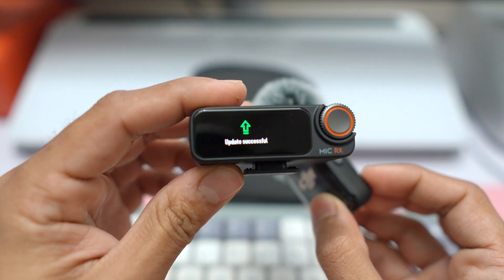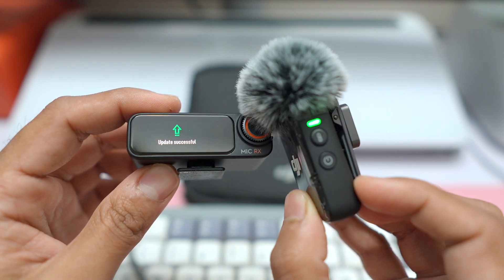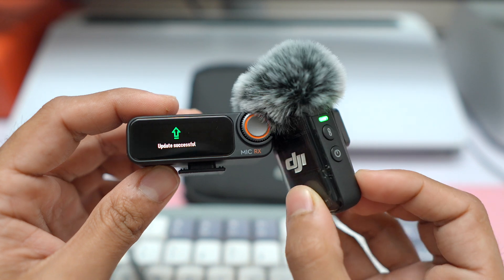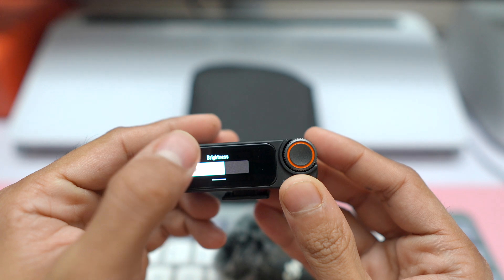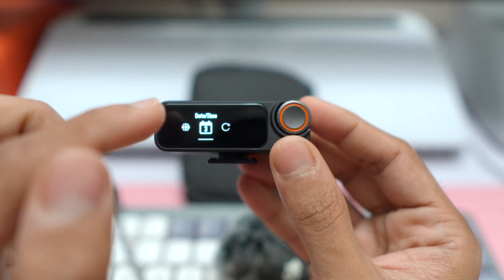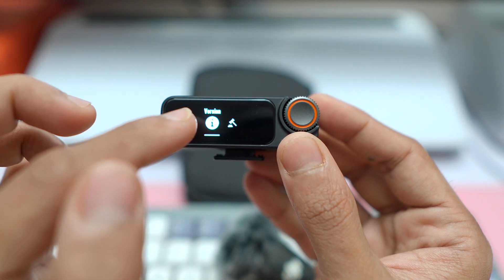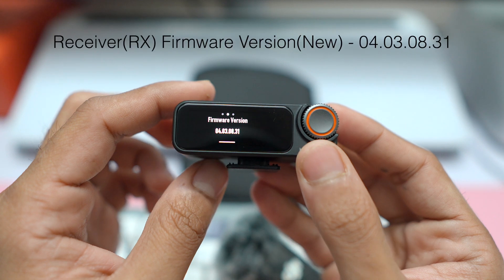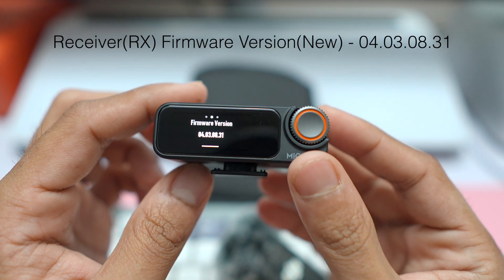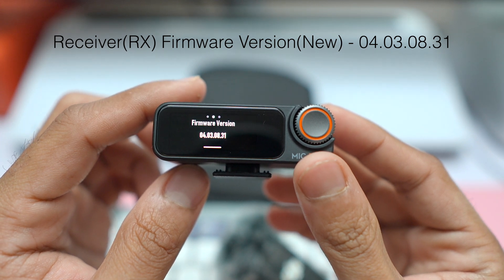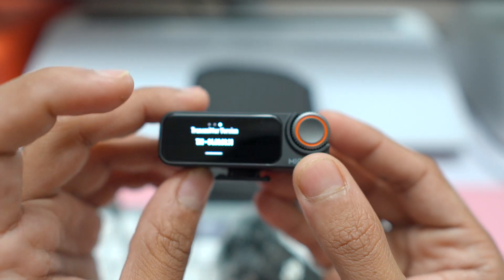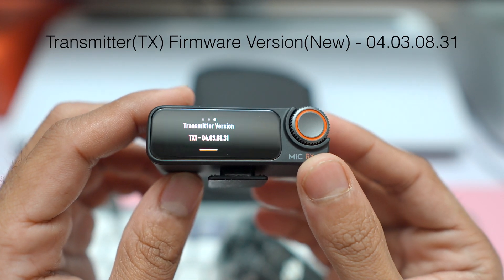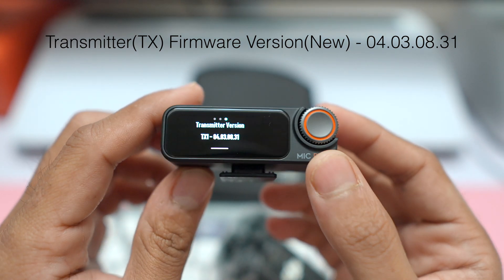And as this got upgraded on the receiver also, we got a message that the update is successful. So both the receiver and the mic, that is the transmitter, have upgraded. Let's now check the firmware. If I go to the settings and if I scroll down to the version, the touchscreen is kind of a little finicky, it takes some time to get used to. But if I go to the version now, let's click on the version. There you go, you can see we have the upgraded version for the receiver which is 4.3.8.31. Earlier it was something around 4.2, now it is 4.3. Let's see what the transmitter version is. There you go, for the transmitter also we have the latest version, that is 4.3.8.31.